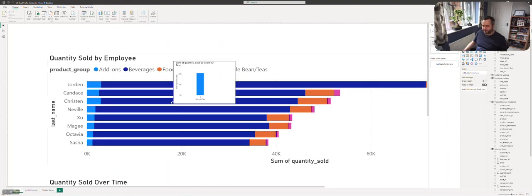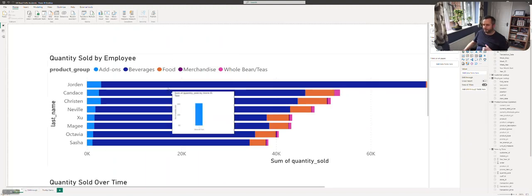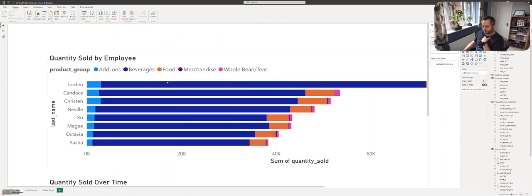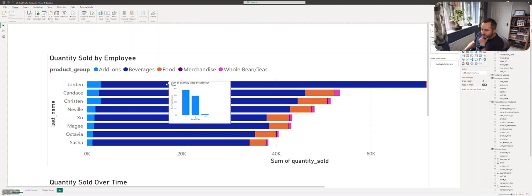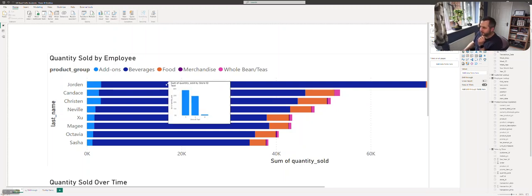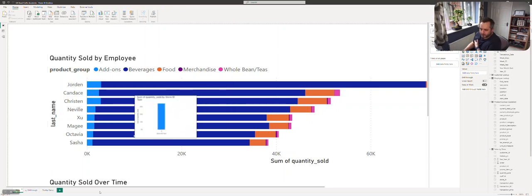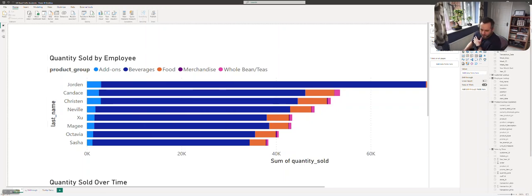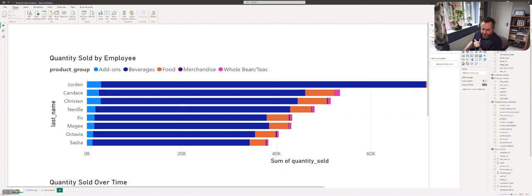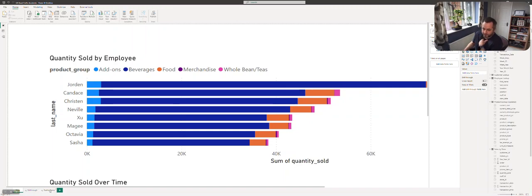This time it'll work. There we go, so we have the same tooltip view that we had before. It's slightly larger this time because we changed the dimensions of the canvas. The last thing I would say is we would also hide that page because we don't need it to be actually navigatable by the user.